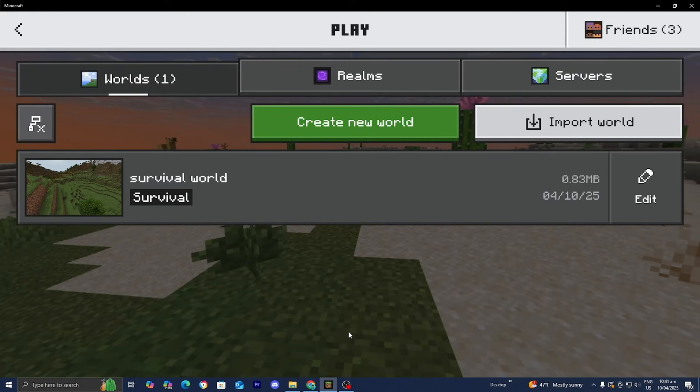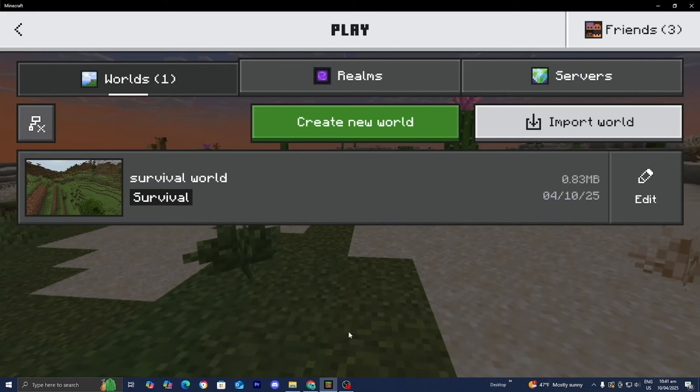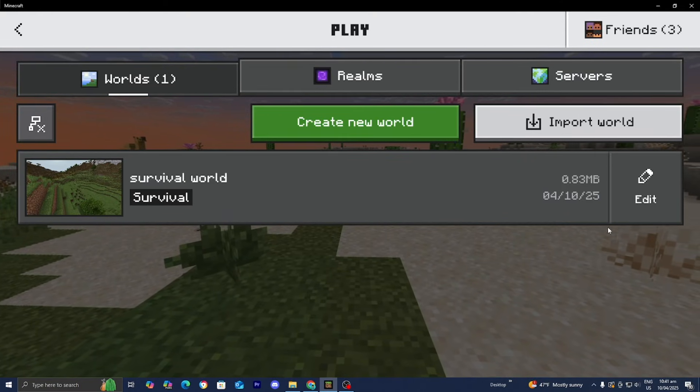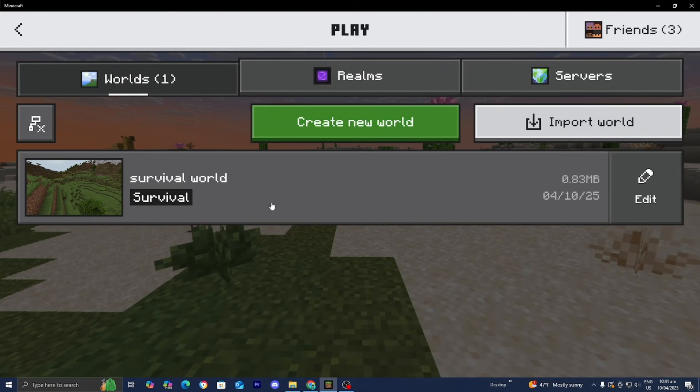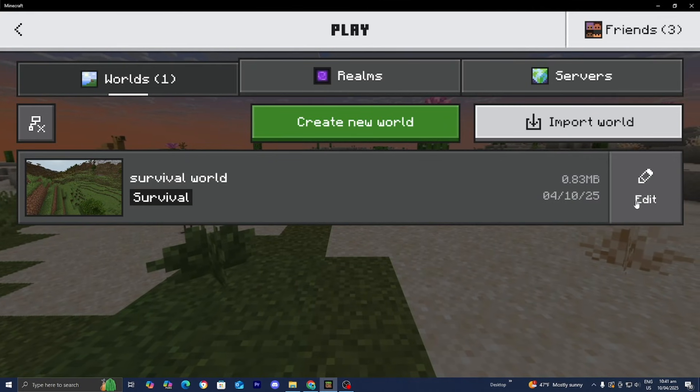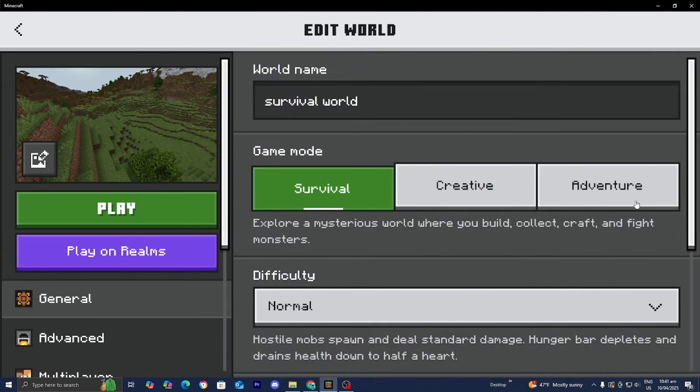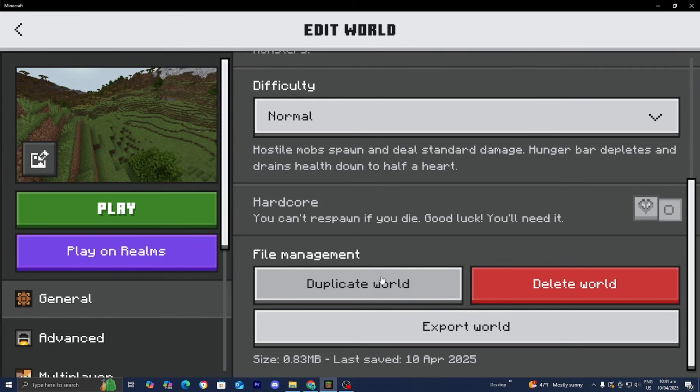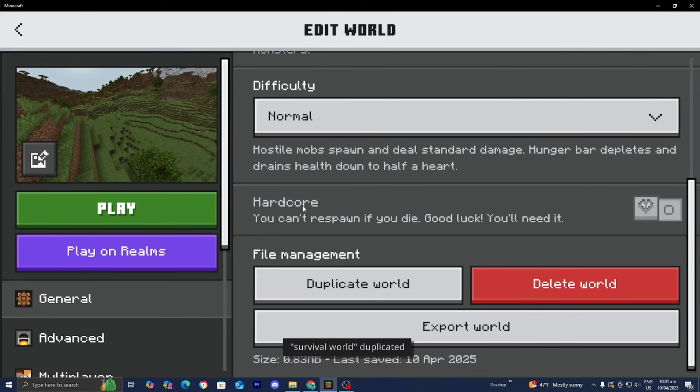But if you guys are on a mobile device, another way that you could actually backup your Minecraft world is first go to the world menu. Then select on edit. Then you want to scroll down until you see this option that does say duplicate world. And this is basically going to create a backup inside of Minecraft of your Minecraft world. So press on duplicate world.